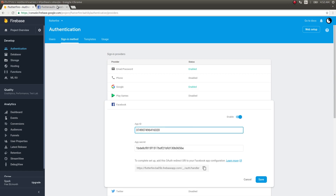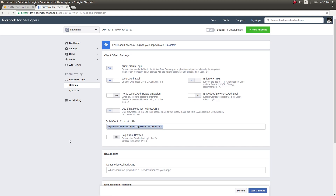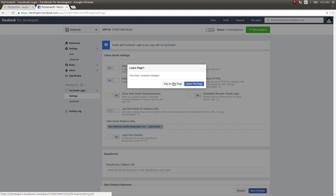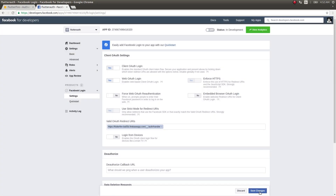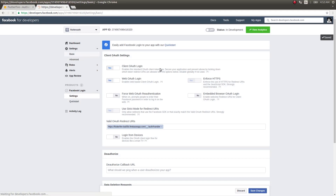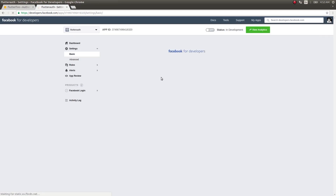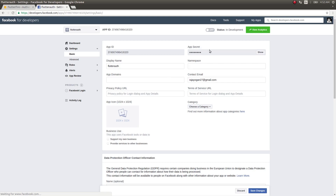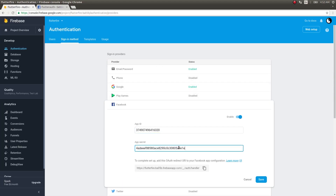You also need to get the App ID — click and paste it in Firebase. For App Secret, go to your Facebook developer settings under 'Basic'. Click 'Show' to reveal the app secret, copy it, paste it into Firebase, and click Save.